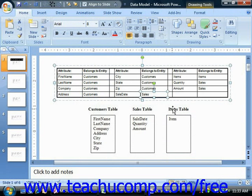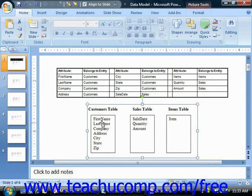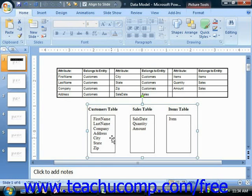Next, make some sketches of the tables that show the fields of information within them. This can help you start to visualize what tables you will need to create and will also allow you to see how the tables will eventually be related to each other in a larger relational database structure.